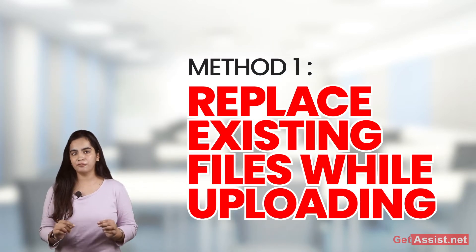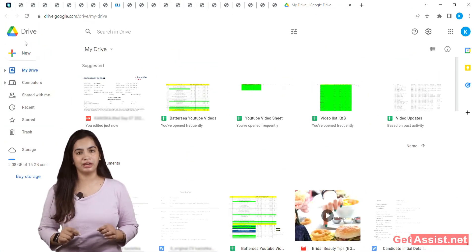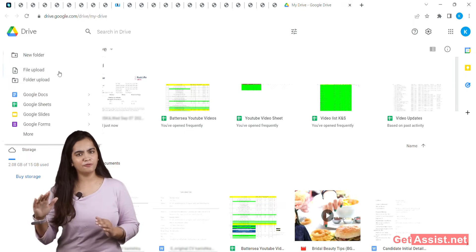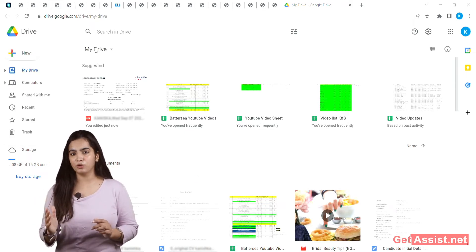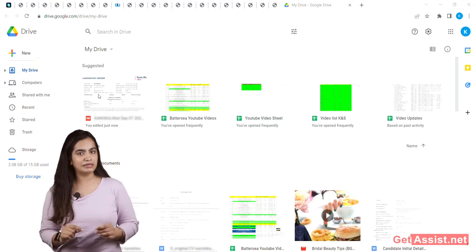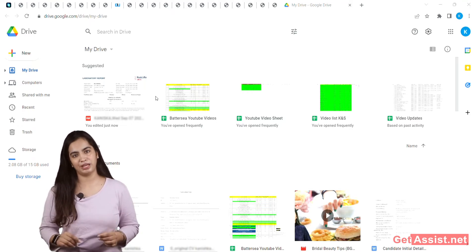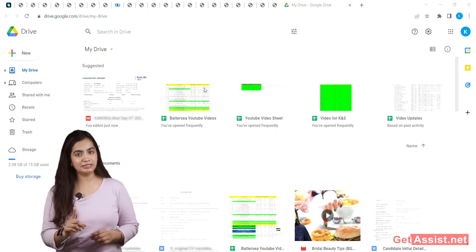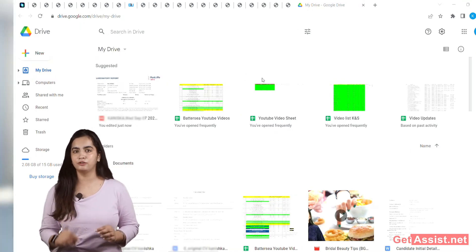Replace existing files while uploading. The first solution is to keep a check while uploading to your Google Drive. When you upload multiple files to a folder in your Google Drive from a web browser on a computer, it gives you a prompt in case you are uploading multiple files with the same name. This helps prevent uploading duplicate files in a single folder.